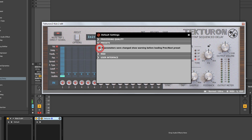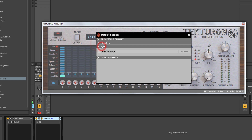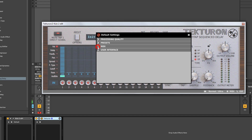The Presets option can give you a warning if you've made changes to a preset before picking another one. MIDI allows you to load MIDI CC maps — if you're using a MIDI controller to control all the parameters on the plugin, you can save that map.